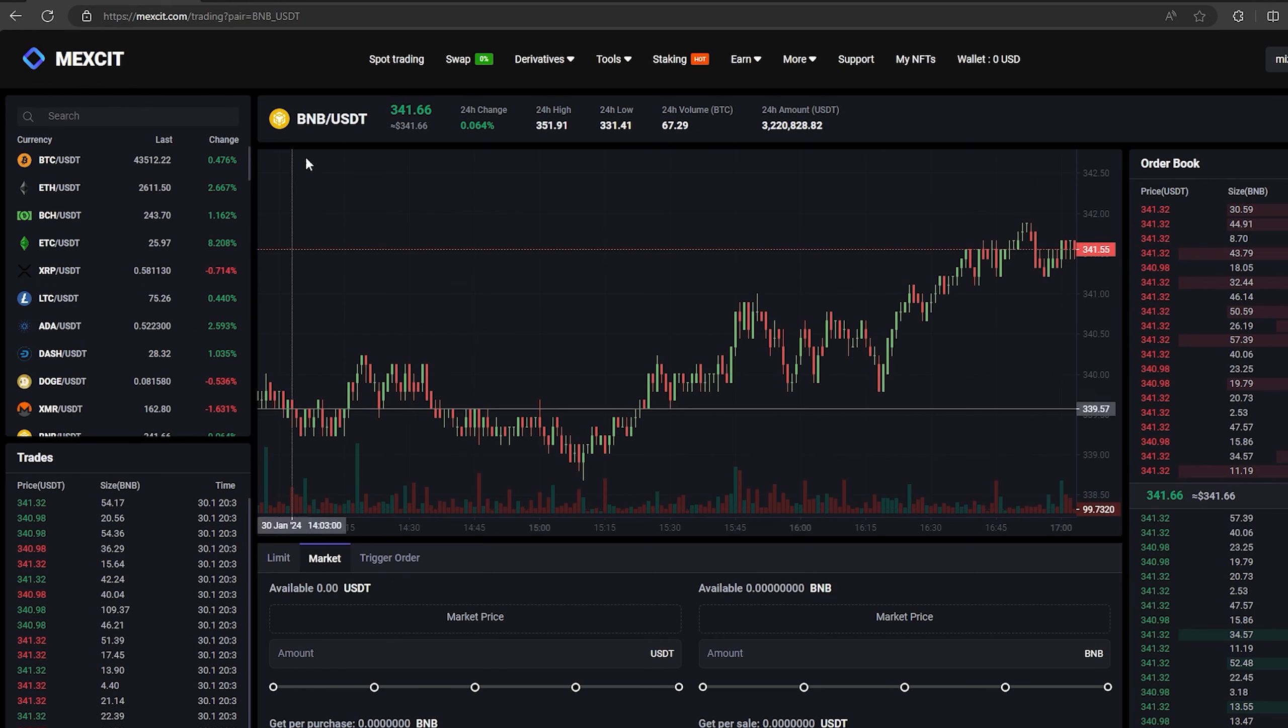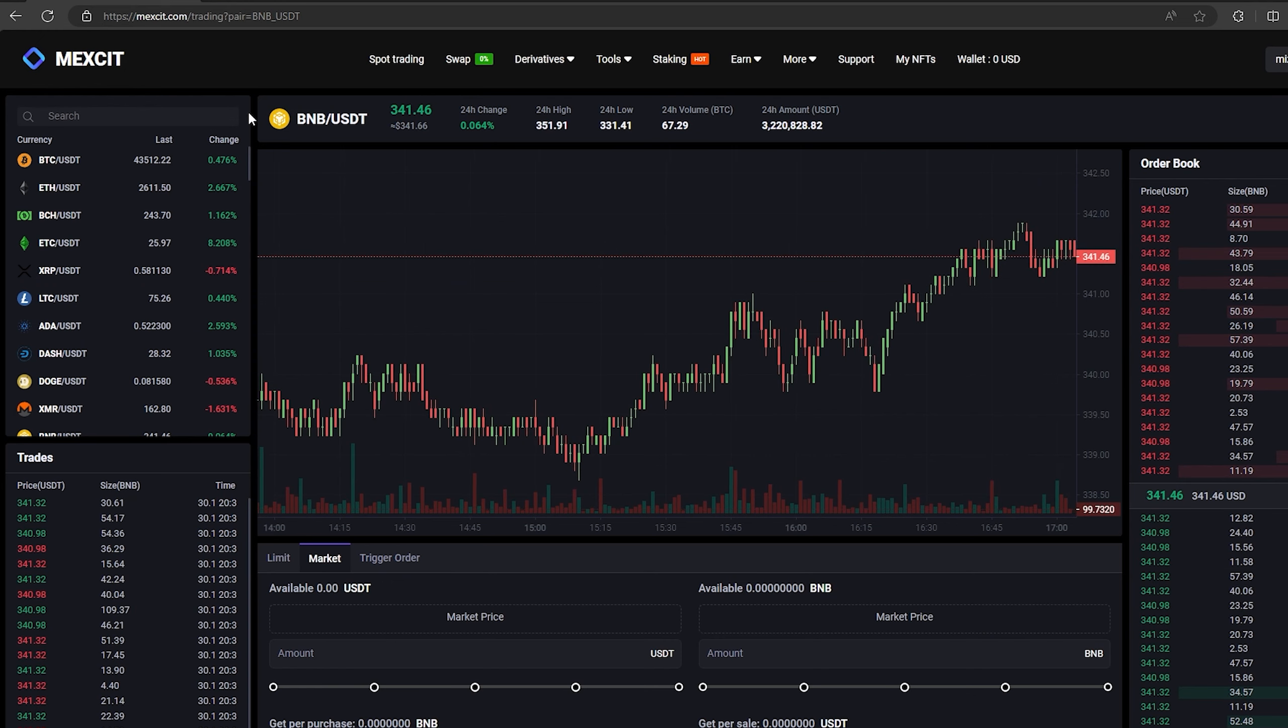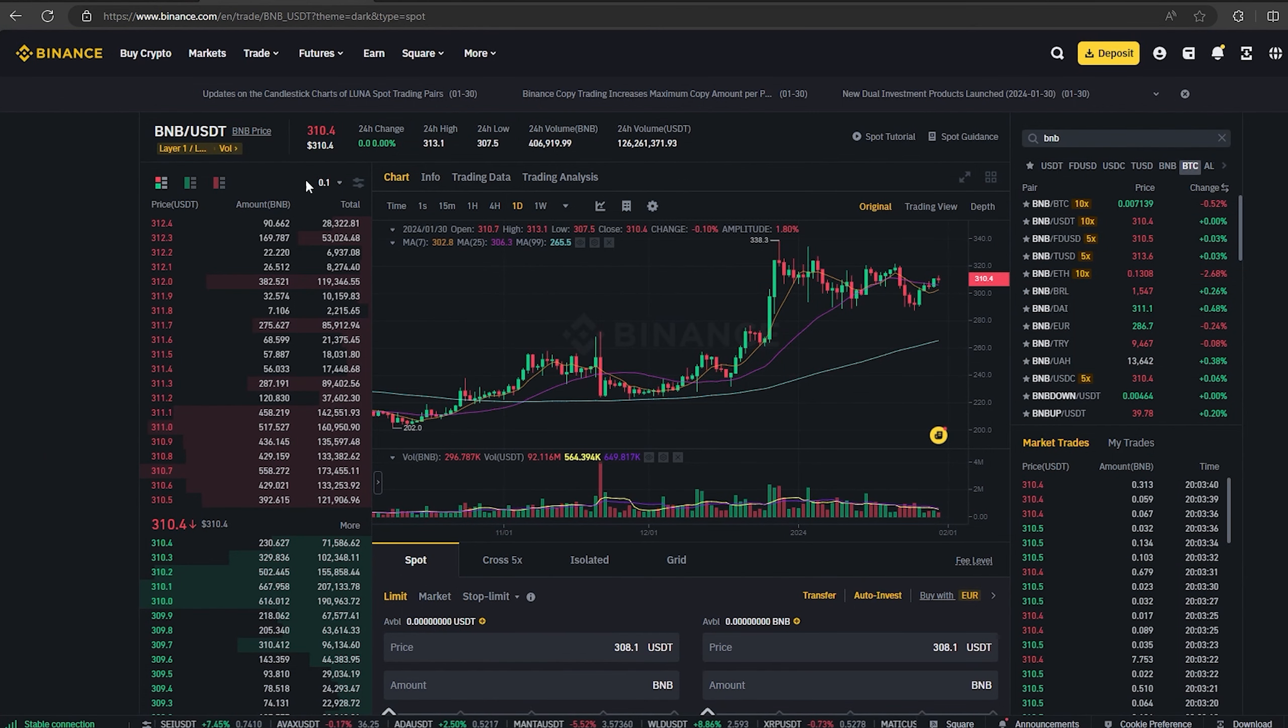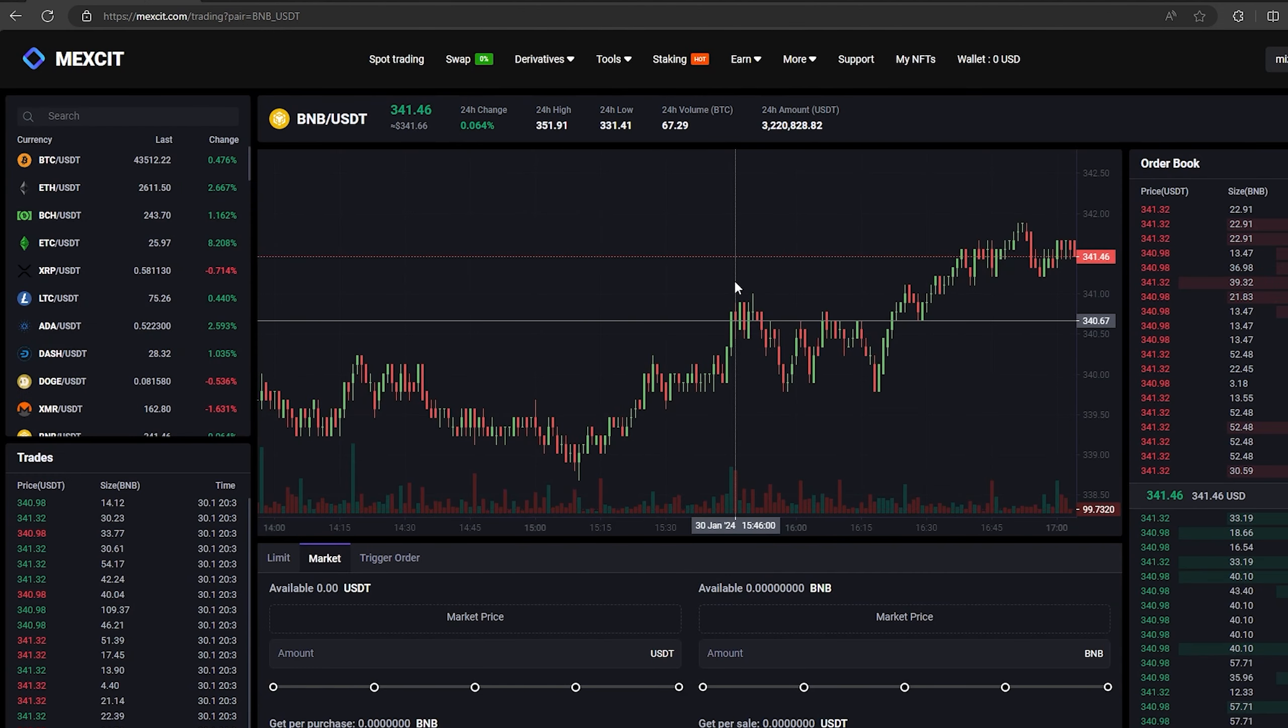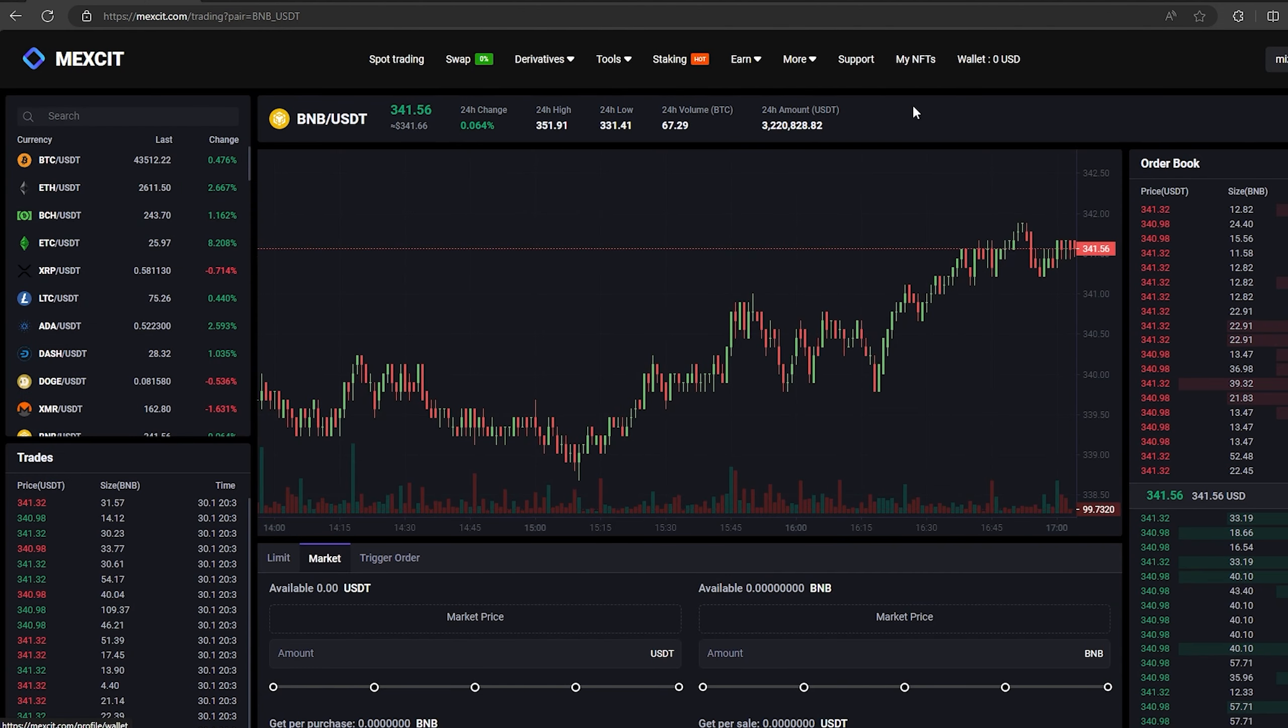As you can see, the BNB rate on this exchange is 10% higher than on Binance. This will allow you to earn money already at the first stage.